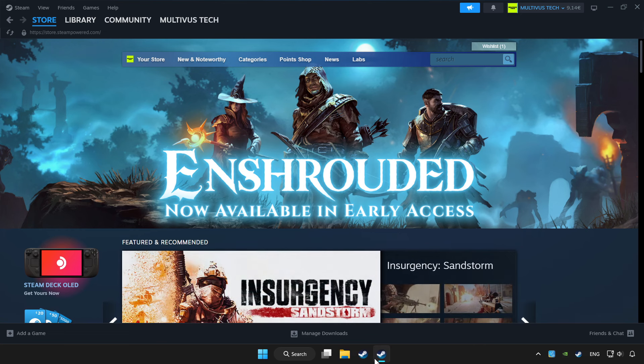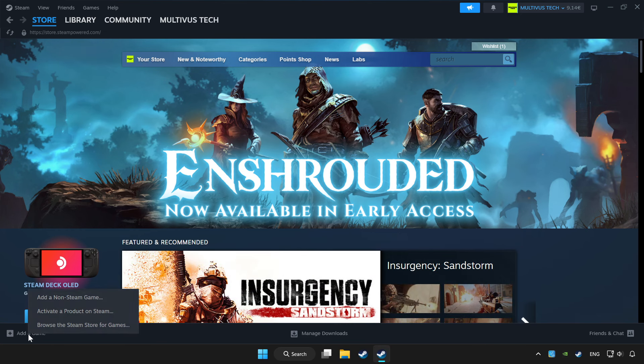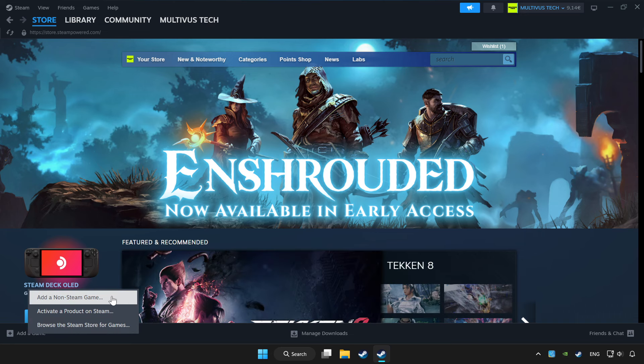Open Steam. If you don't have the game on Steam, add it by clicking 'Add a Game'. Click 'Add a Non-Steam Game' and choose the game.